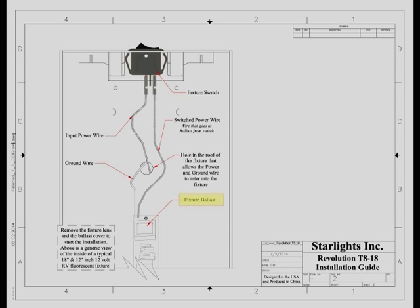Locate the fixture ballast. It is most often mounted in the center of the fixture attached to the roof of the fixture as shown. Locate the fixture ground wire. It will be the wire that enters through the roof of the fixture and goes directly to the ballast. This wire in most cases is white in color.